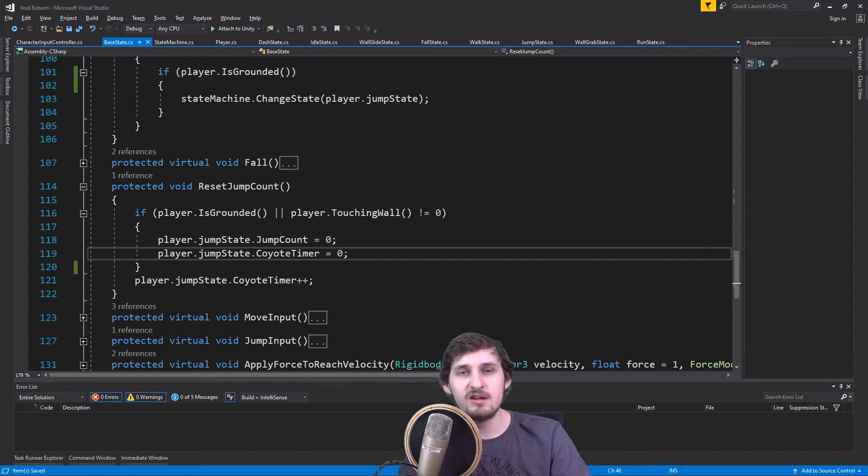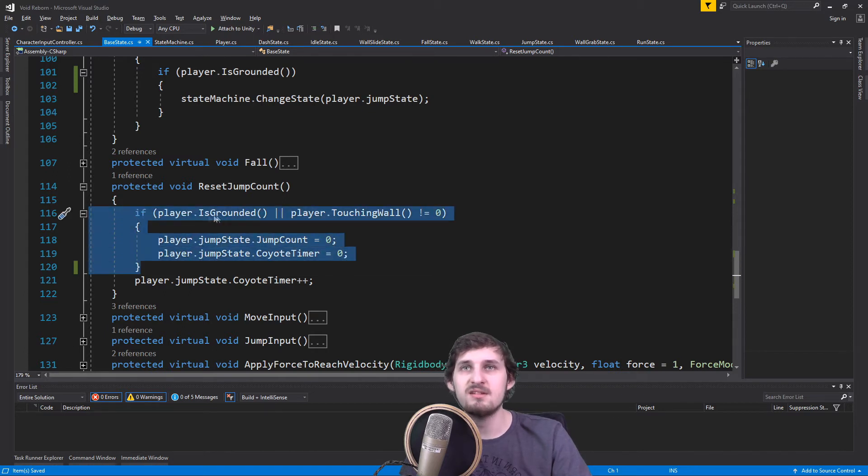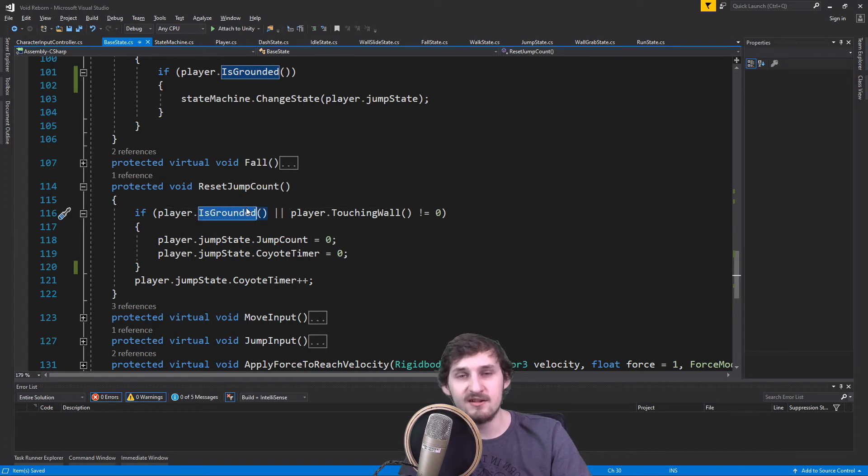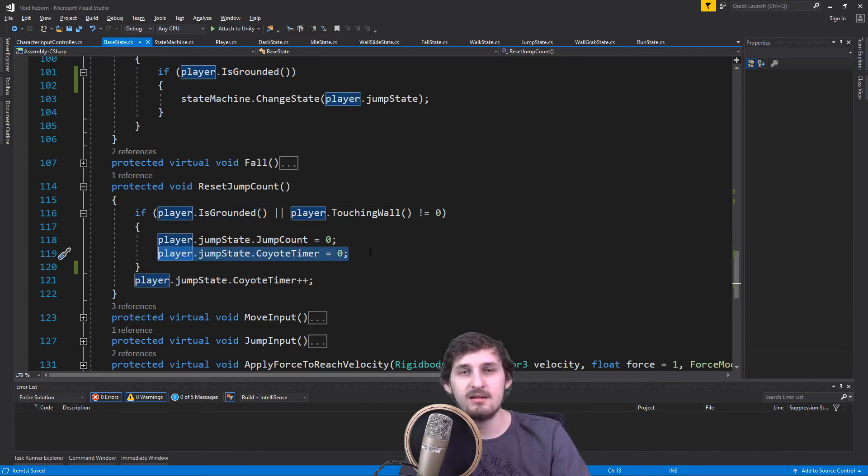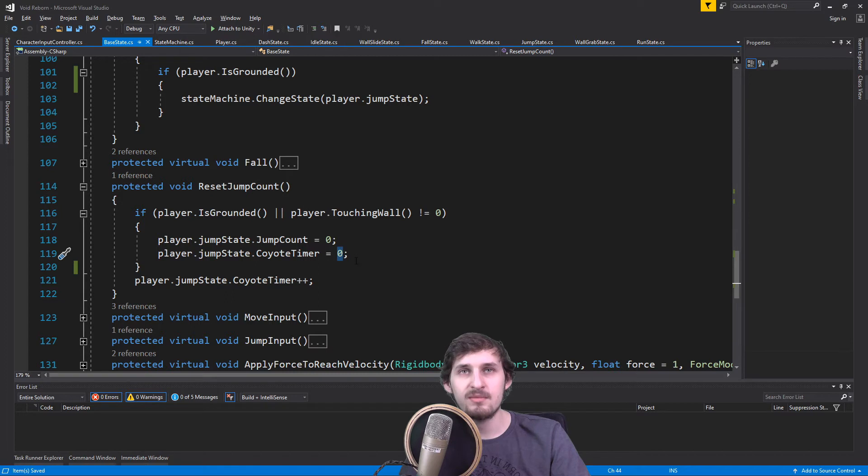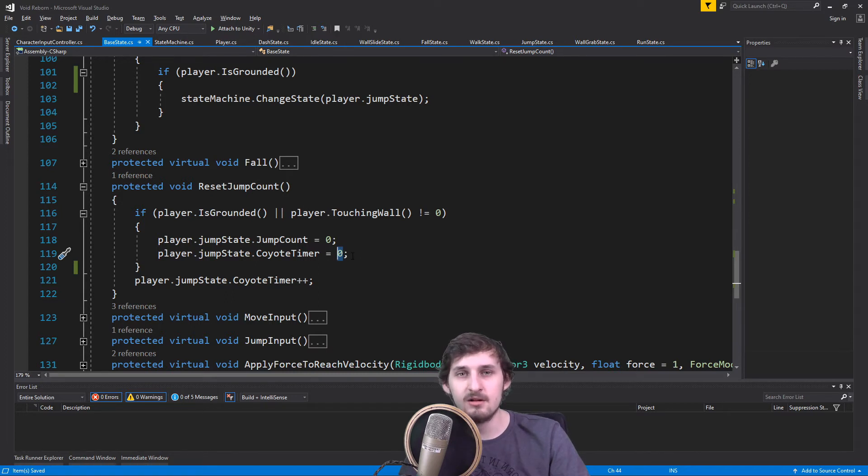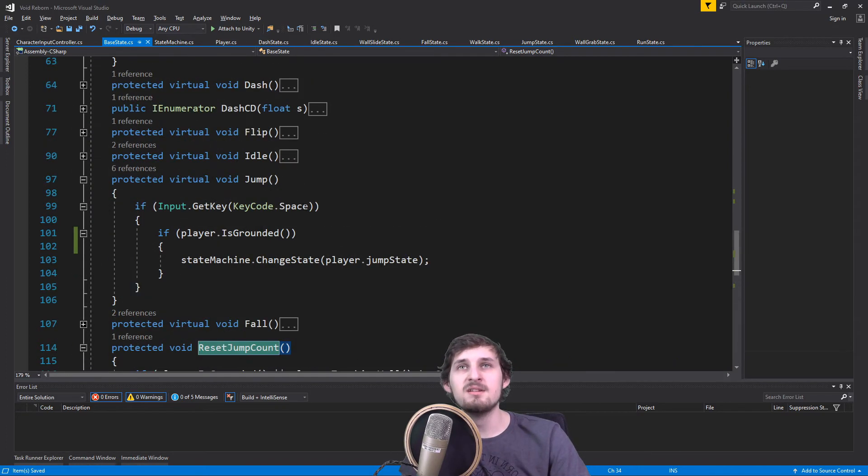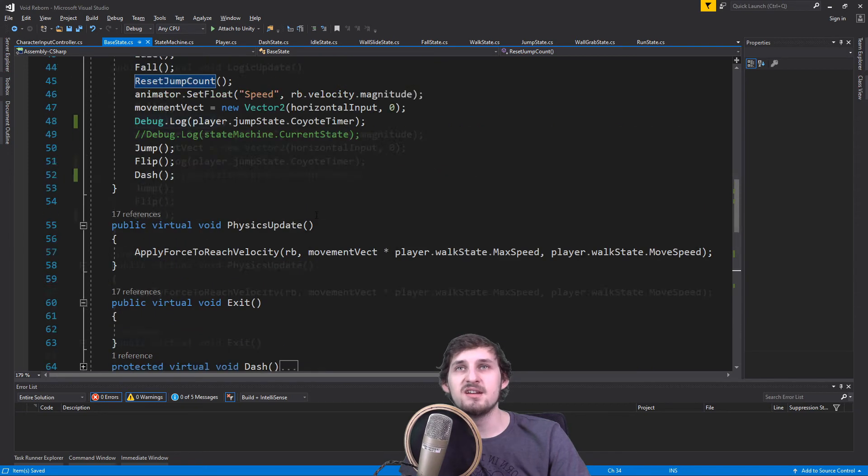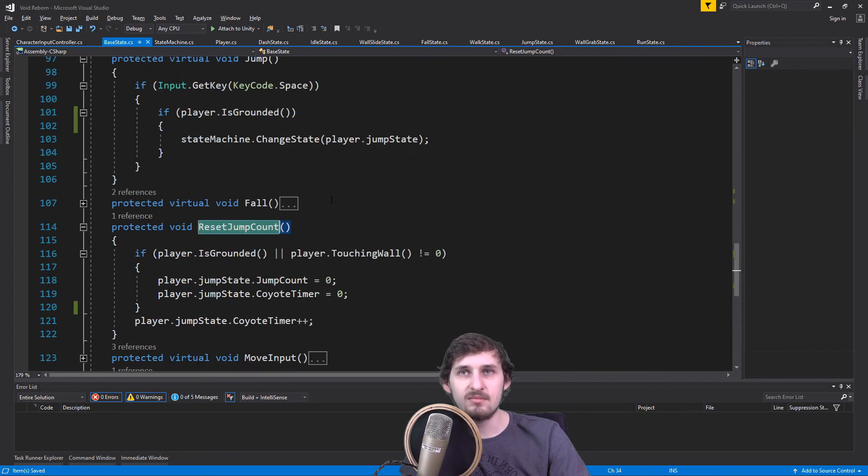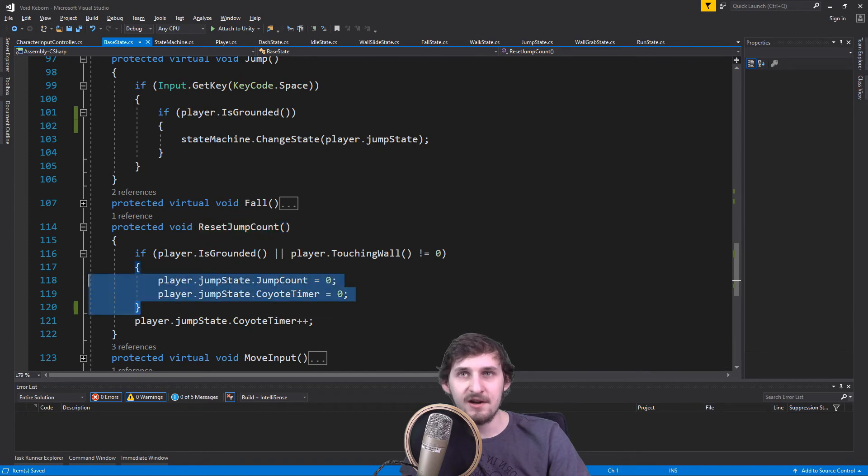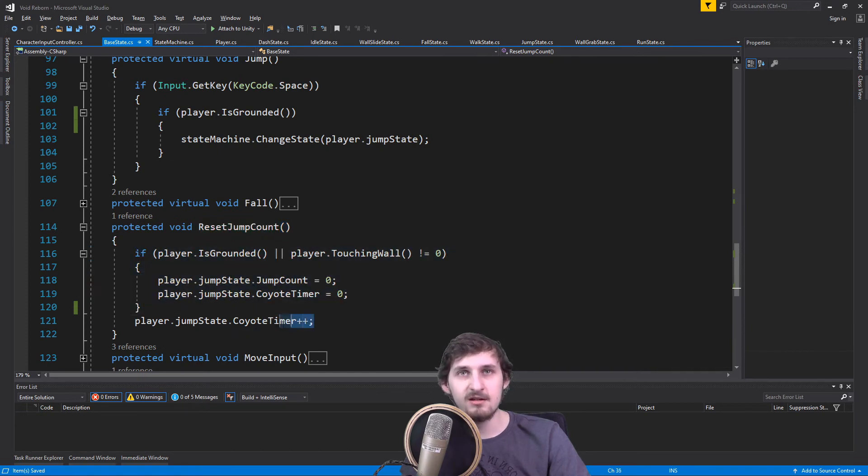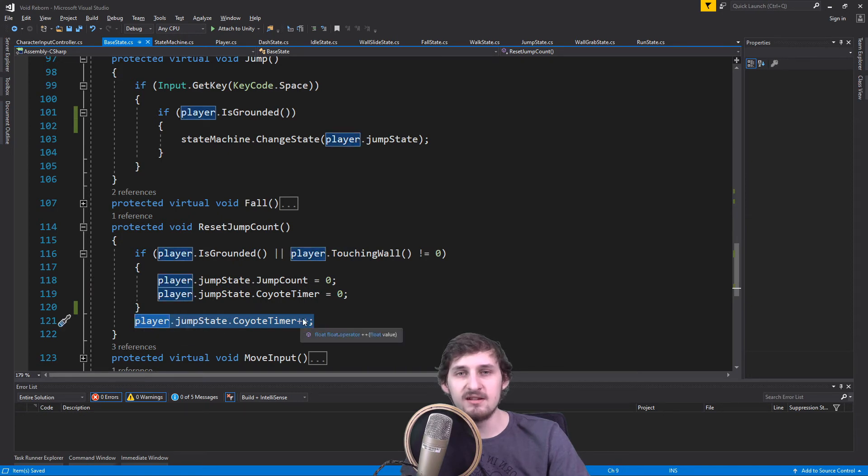When we touch the ground, if the player is grounded or is touching a wall, our CoyoteTimer is gonna be reset to zero. So every time we are on the ground or touching a wall, the CoyoteTimer is gonna be zero. This method, resetJumpCount, is executed each normal update. And if we are not on the ground and not touching a wall, the CoyoteTimer is gonna be increased by one every frame.